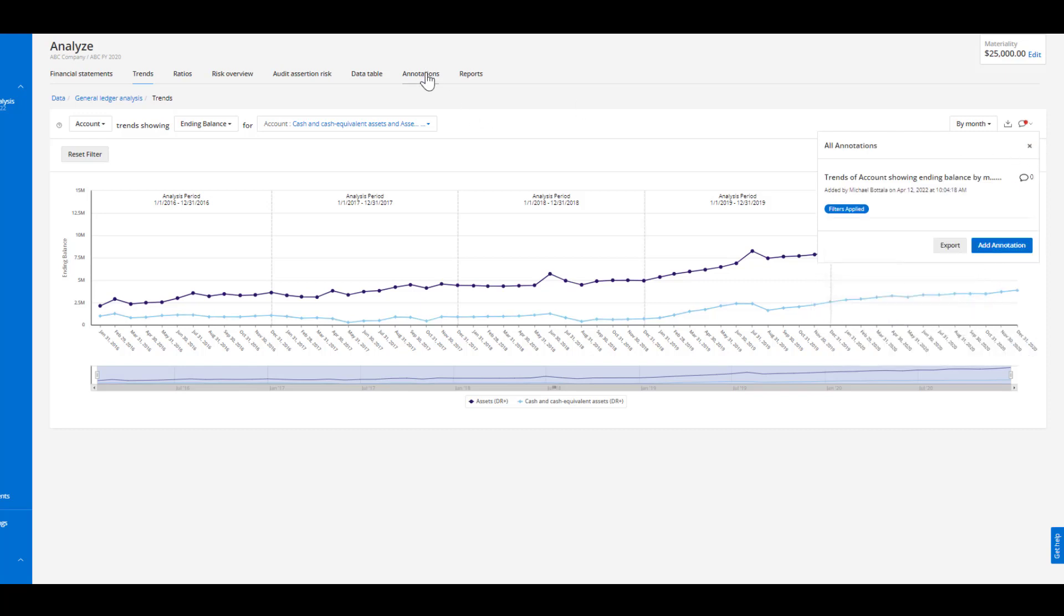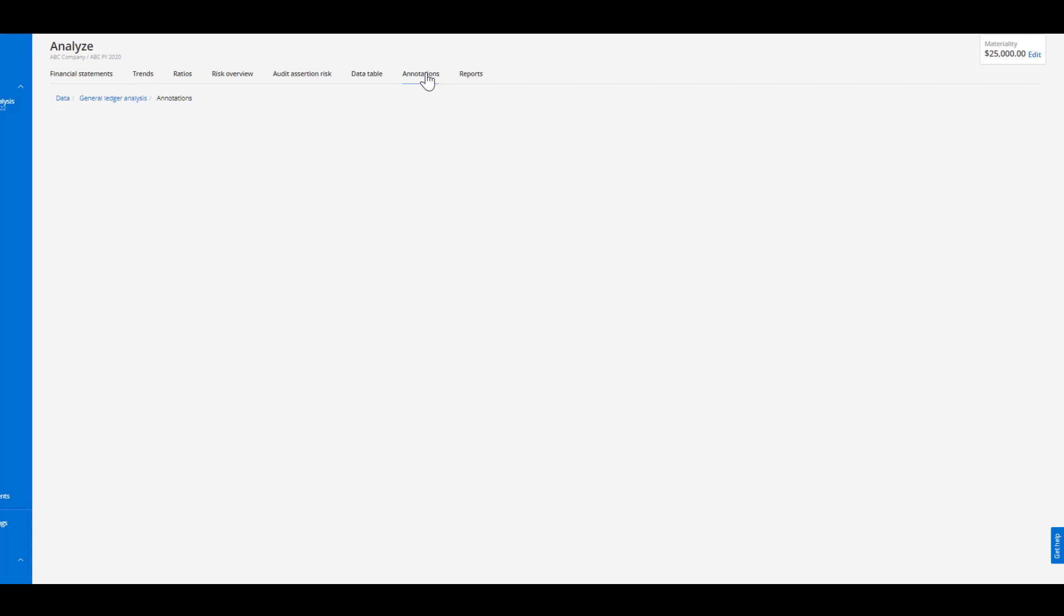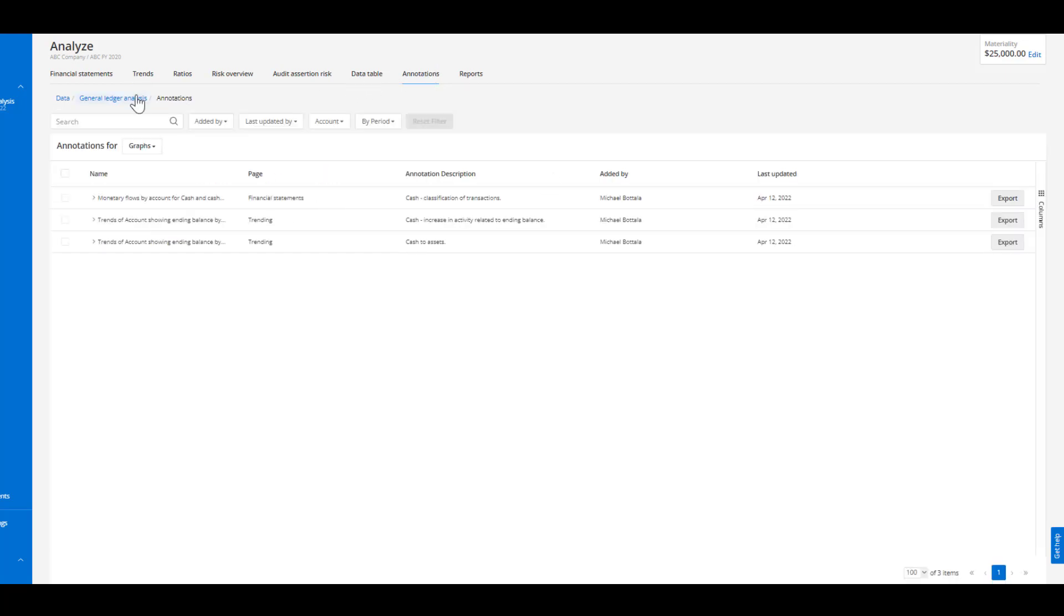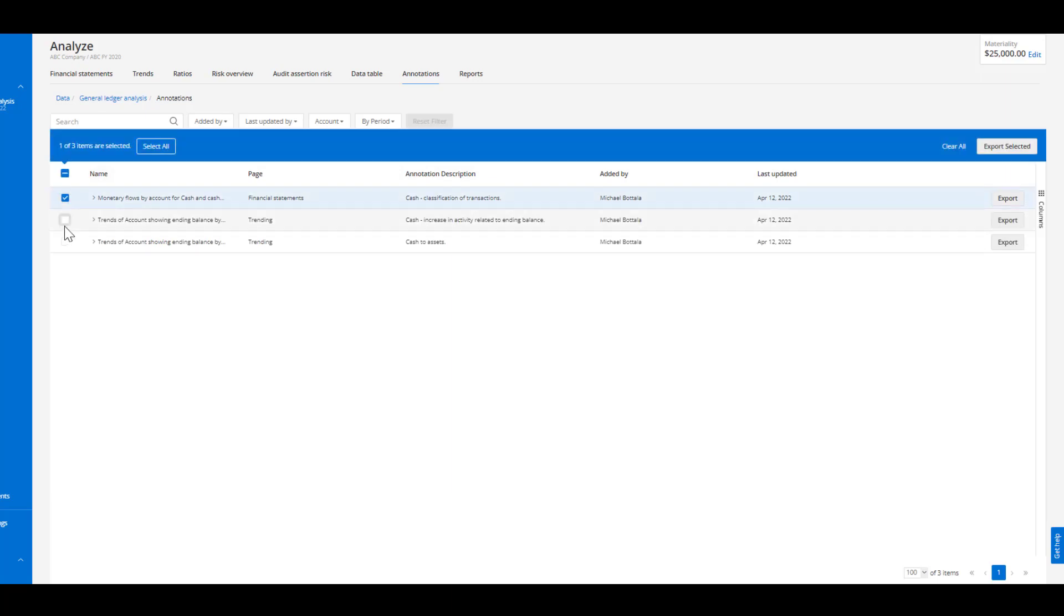Now all these annotations will end up in the annotation tab and what that allows the user to do is to consolidate the different comments or inquiries that they have around a particular account to help quickly build a work paper.